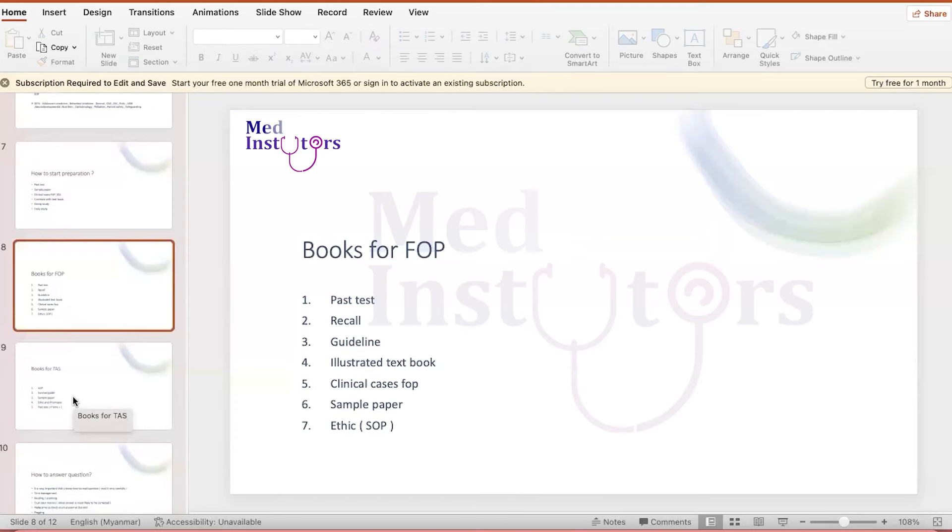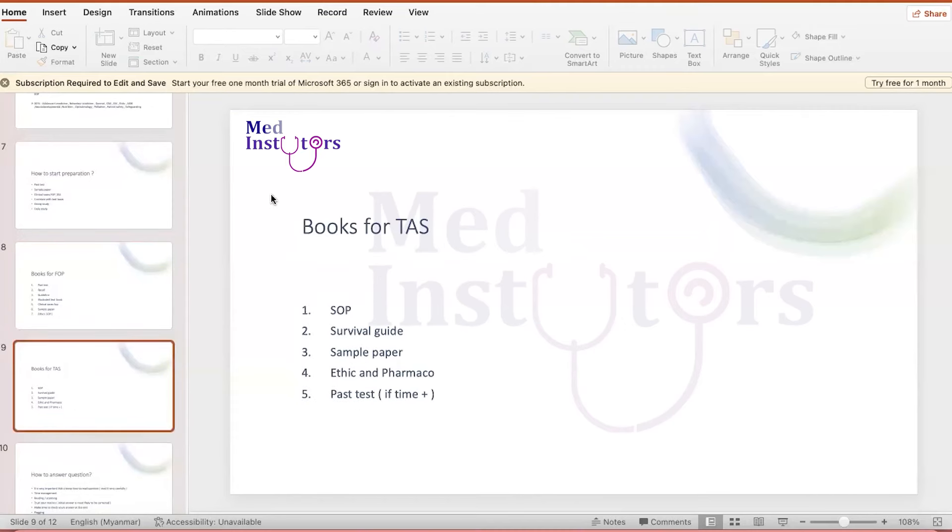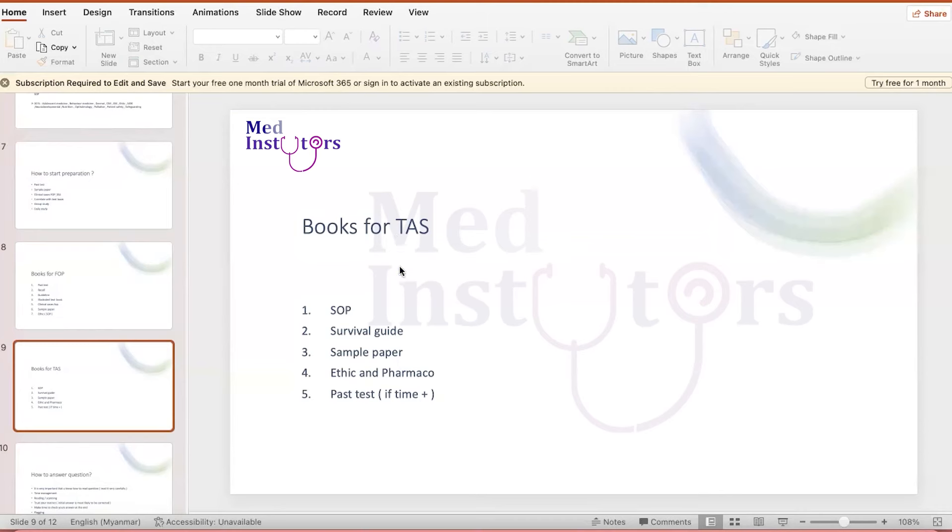For TAS, there's a book called Science of Practice. This book is good for pharmacology and statistics. And then you can use Survival Guide. I'm sorry, there's also one textbook that you need to read. We call it the Basic Science textbook. This textbook is very important for TAS. And of course, sample papers and past tests, if you have time, you can use it.